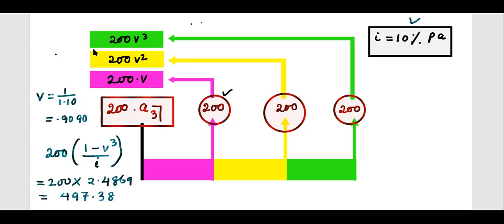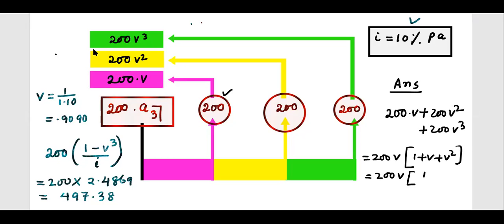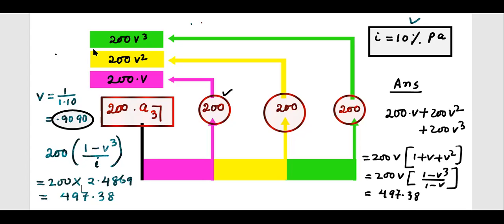Even if you don't know the annuity formula, you can find the answer like this: write 200V + 200V² + 200V³, take 200V common, and you get 1 + V + V². You can use the formula for geometric progression — you know V, put it in and find this value. You get the same answer: 497.38. We can always find this value, but if there are 50 or 100 payments we have to write long expressions. So A3 = V + V² + V³ — you need to remember that.